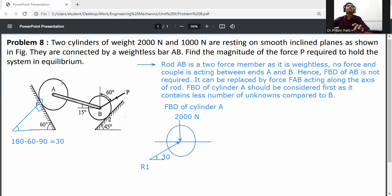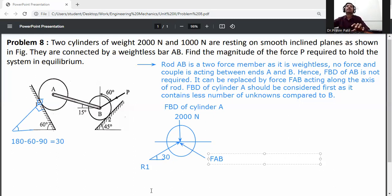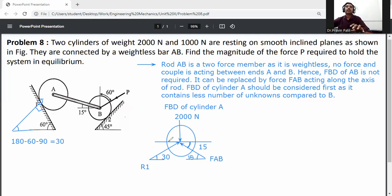Rod AB is removed and the FAB force is drawn here. The FAB force is at 15 degrees to the horizontal axis. If this angle is 15 degrees, then this one is also 15 degrees. If this angle is 30 degrees, then this one is also 30 degrees.